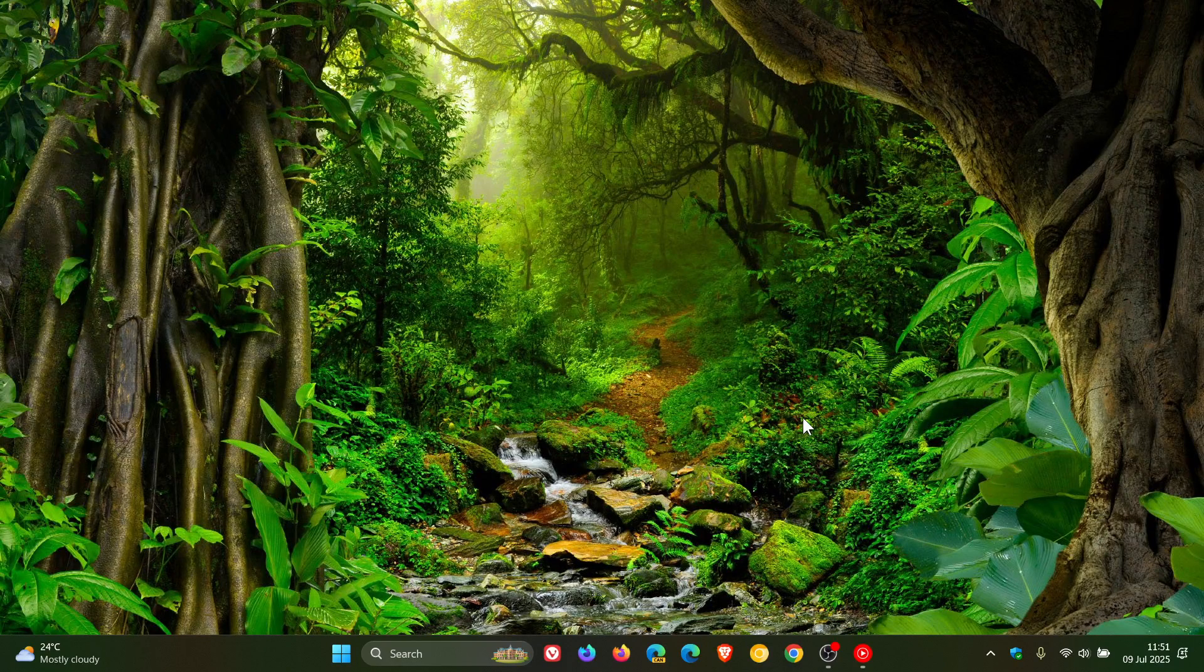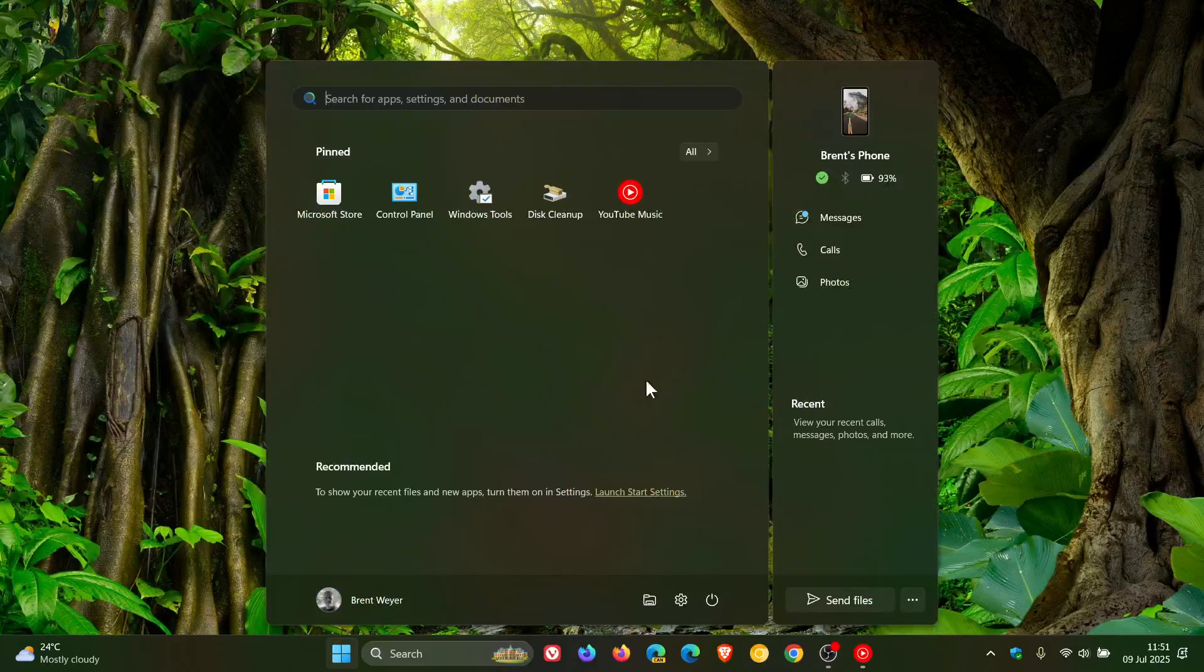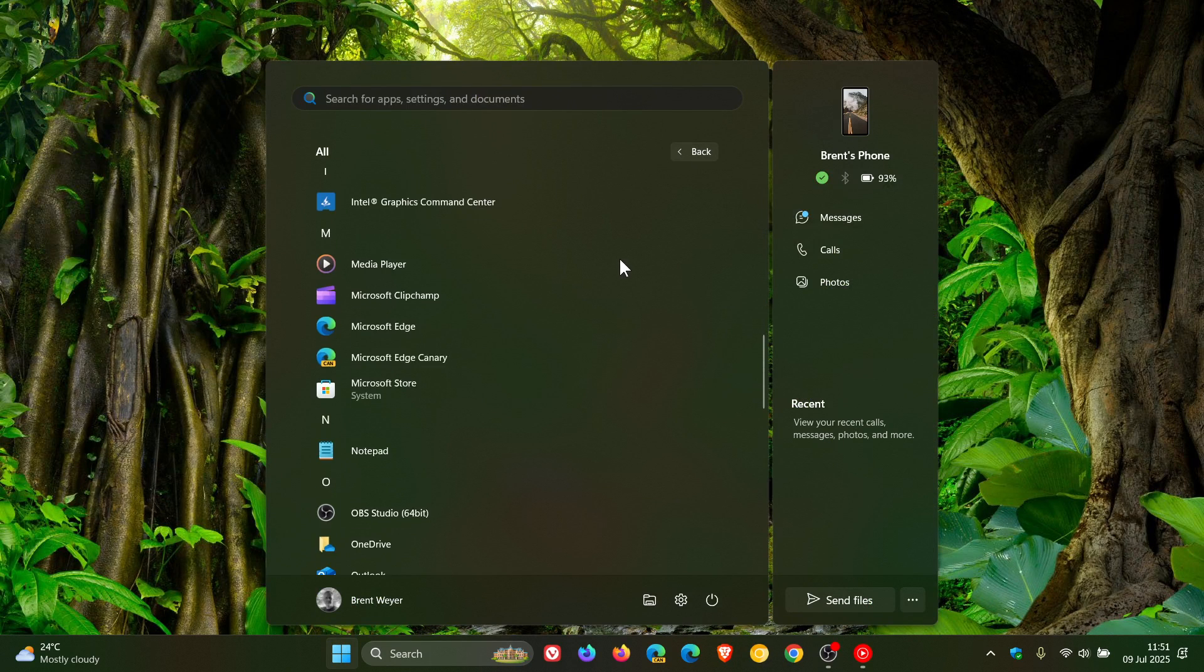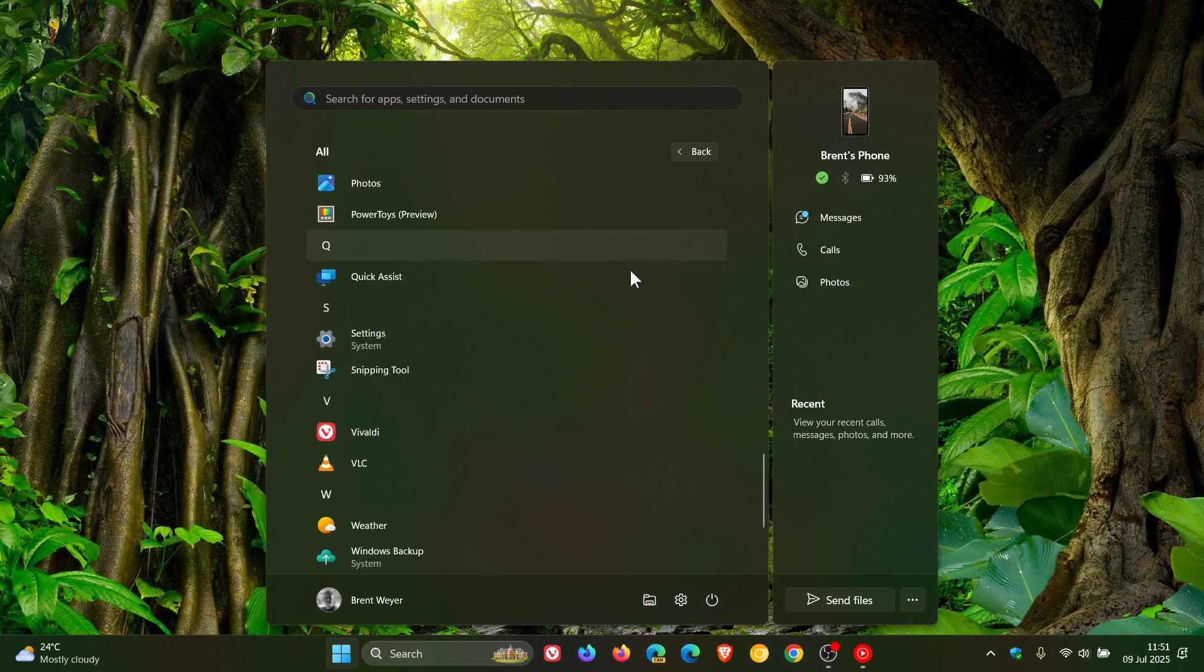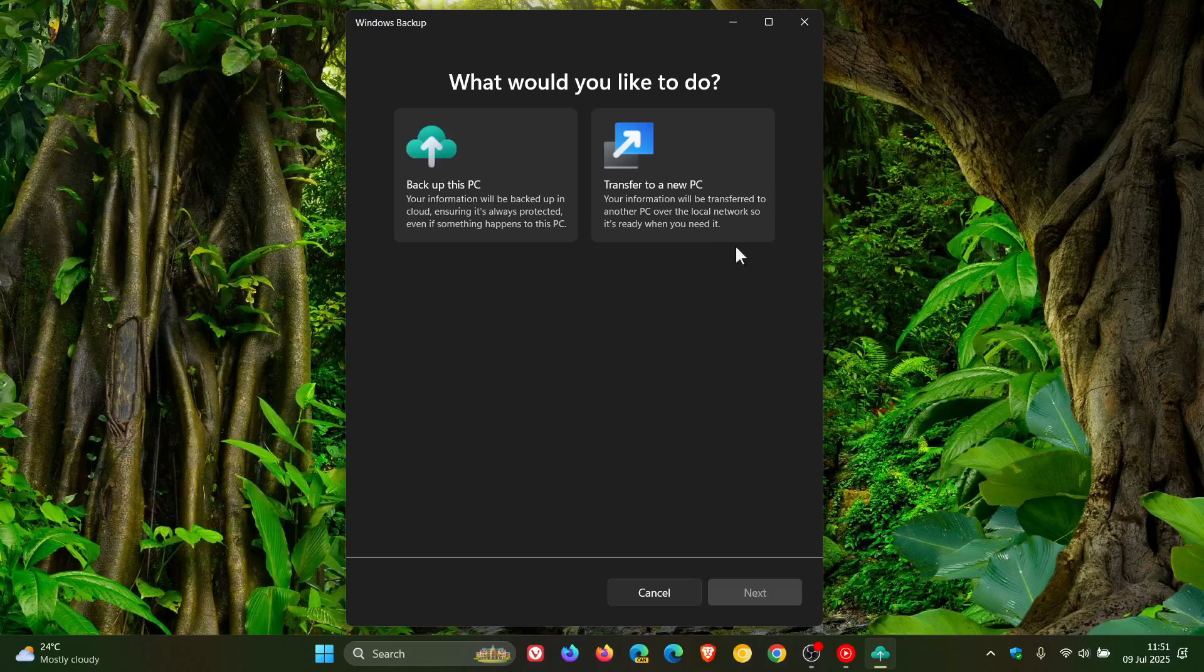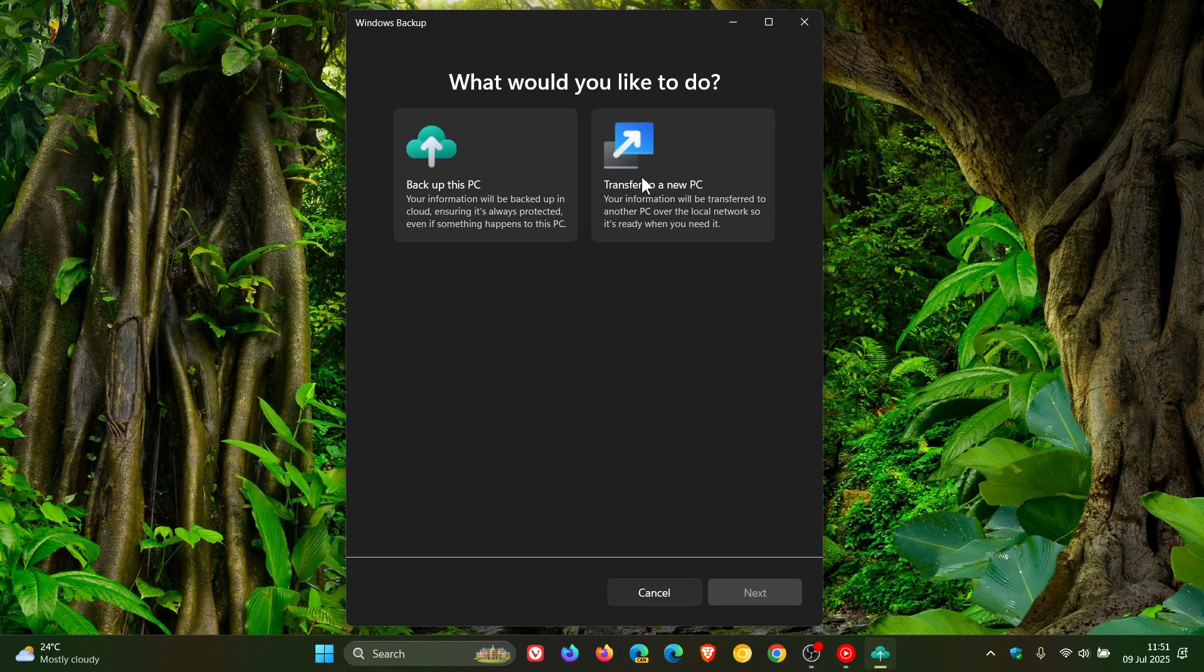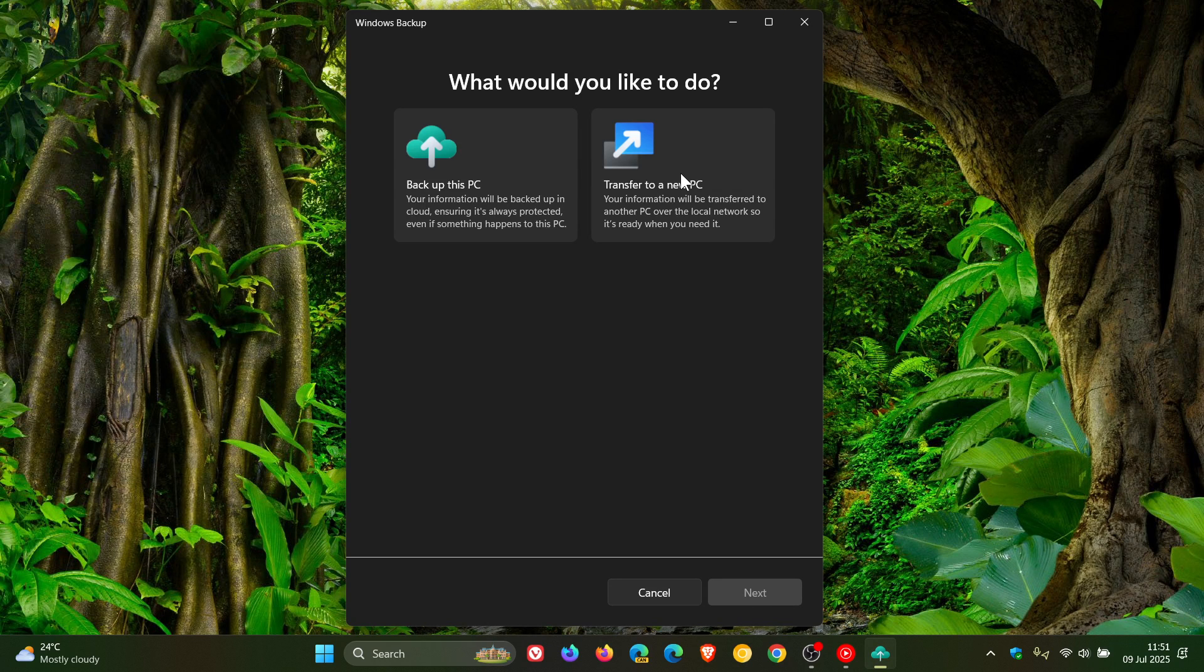First of all, it included new app defaults in the EEA region. And if we head into Start and go to the Windows Backup app, which is a system app, it now adds the new PC migration experience. So now you've got 'Backup this PC' and 'Transfer to a new PC' that's been added to the Backup app.